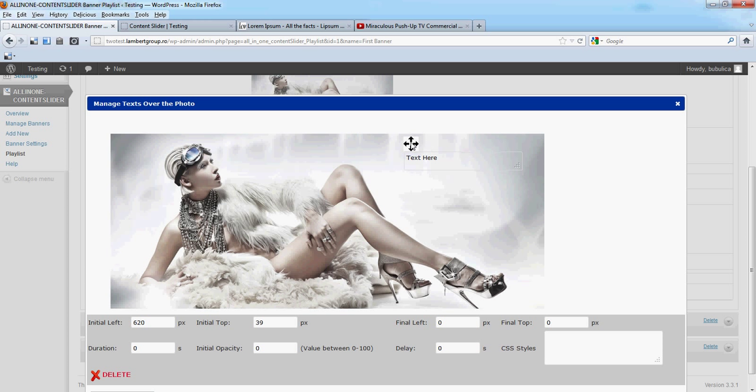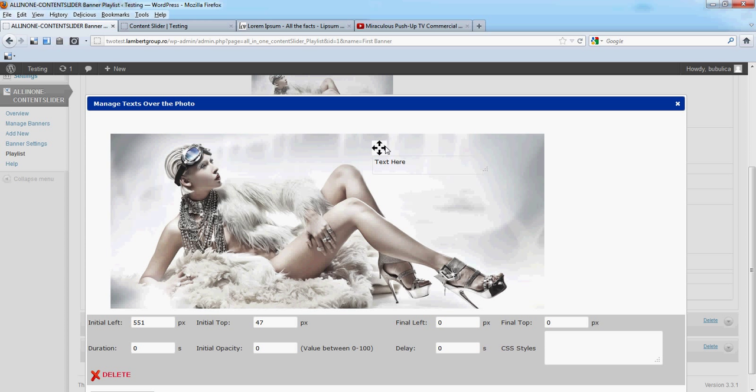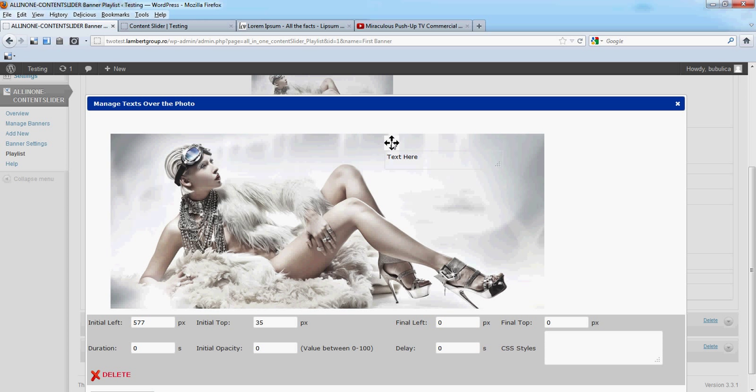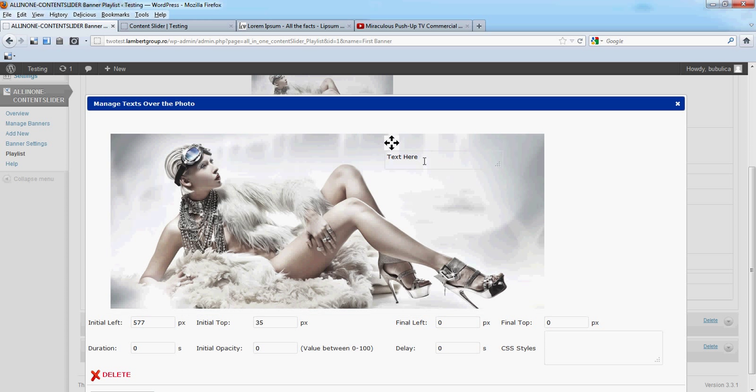Also, when you move this text box, the initial left and initial top values will be changed.